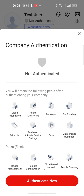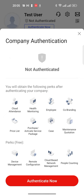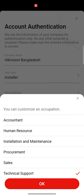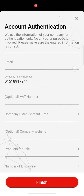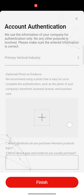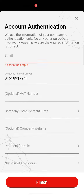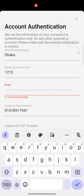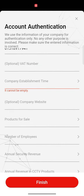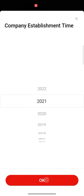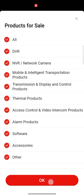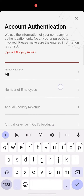Click on Authenticate Now. Under installation, select occupation — for example, Technical Support. Then fill out the list of information: the account email address must be filled in correctly. Company established time, website, promotion products for sale — all these details need to be filled in.